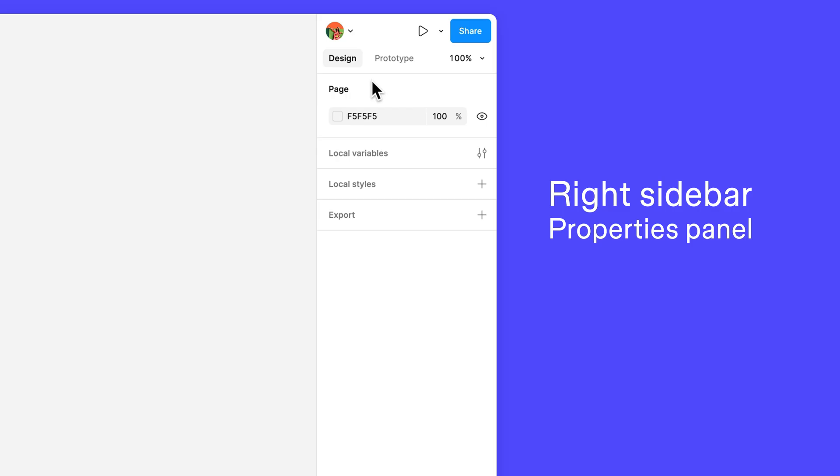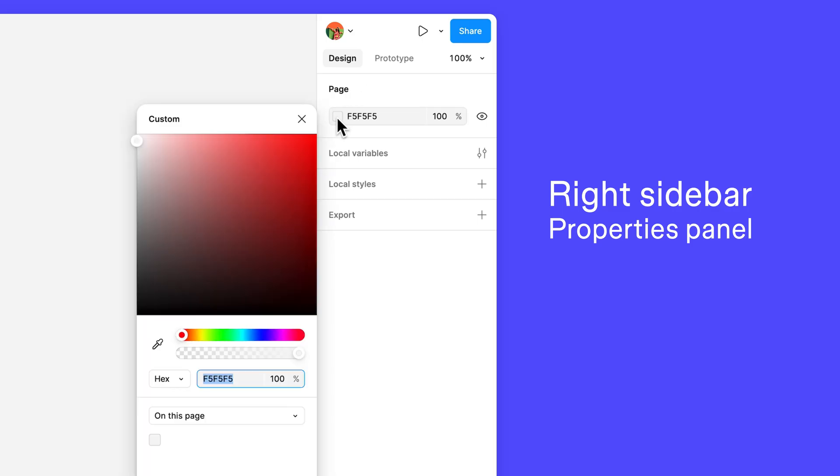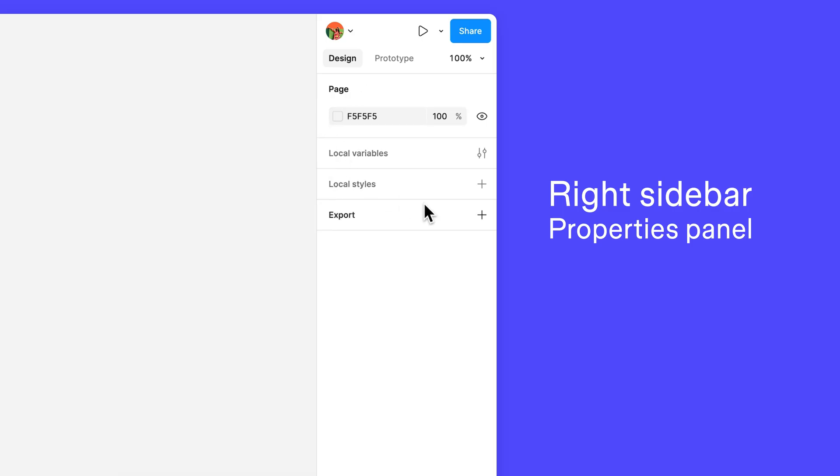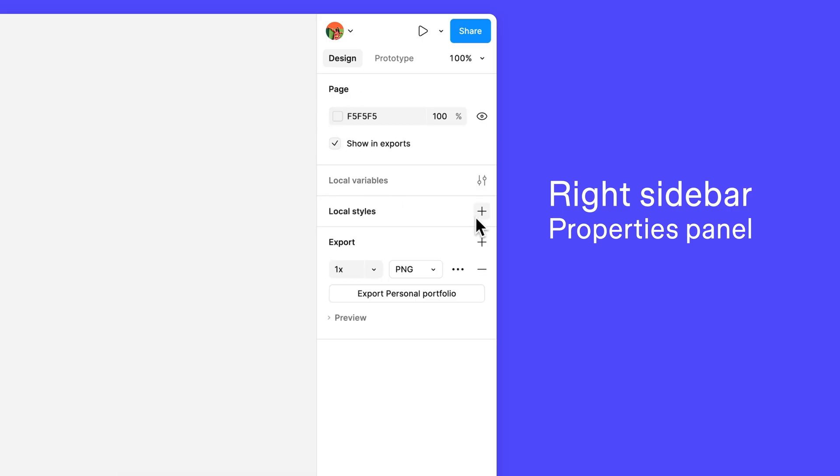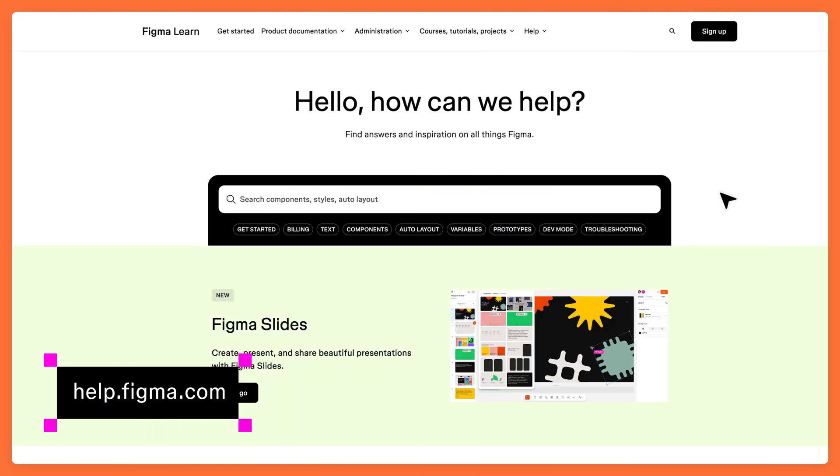If you don't have anything selected, you can change the background color of the canvas, or export all the content on your current page. You can also access your local styles and variables. We won't cover all these features in this course, but you can check out our Help Center if you'd like to learn more.